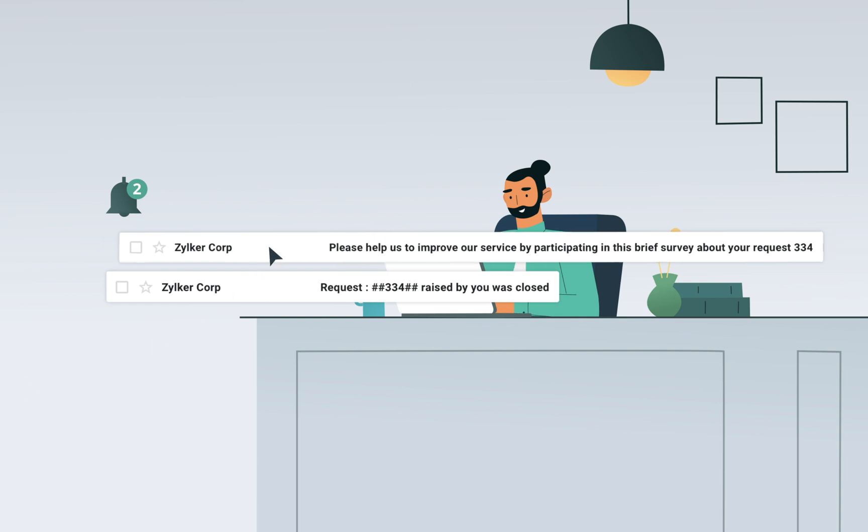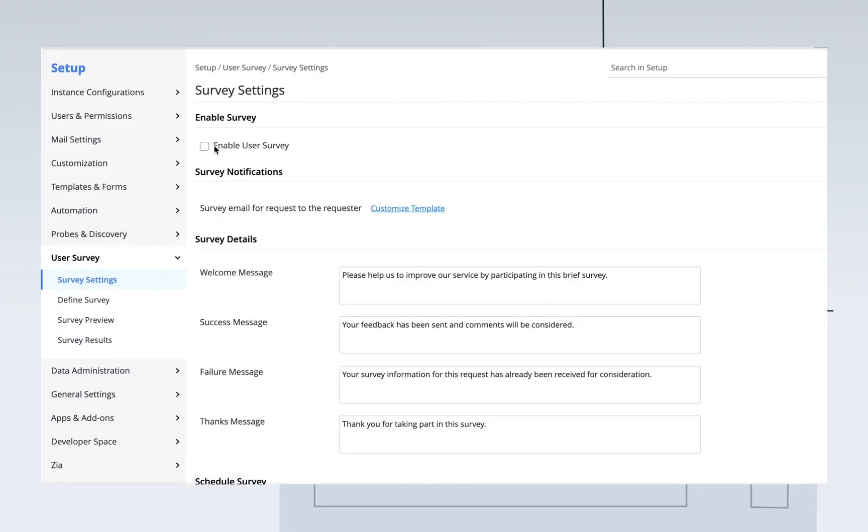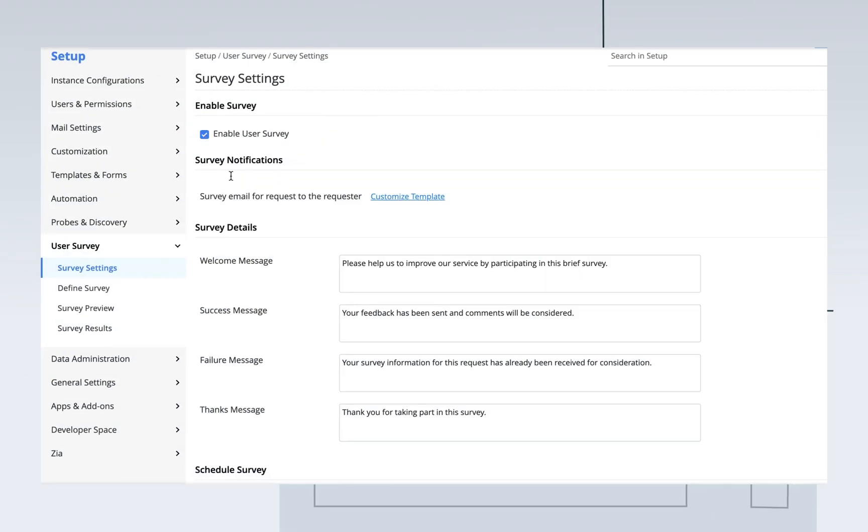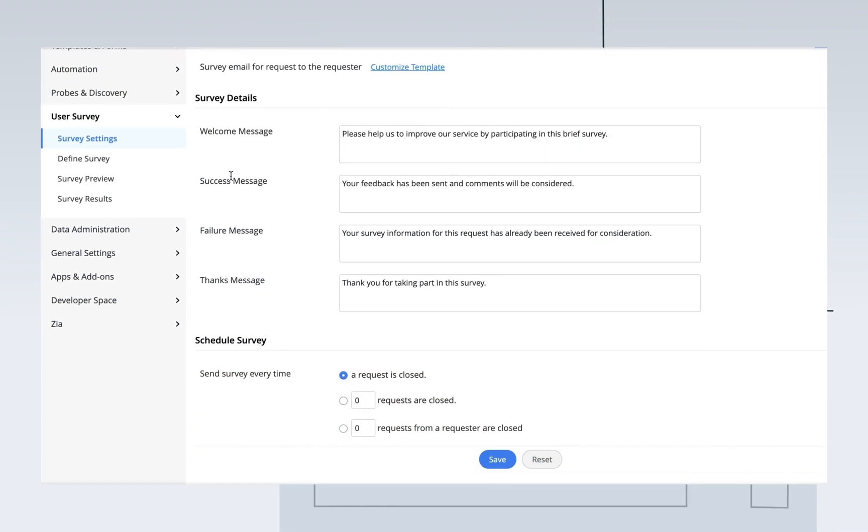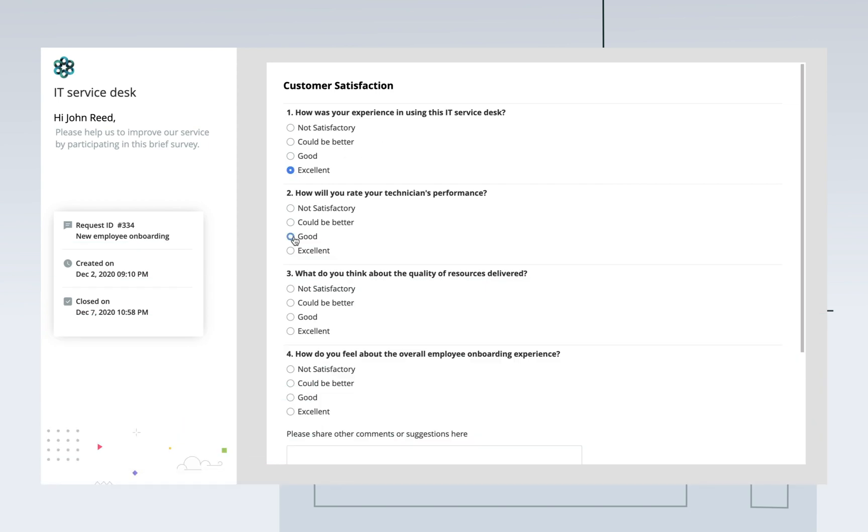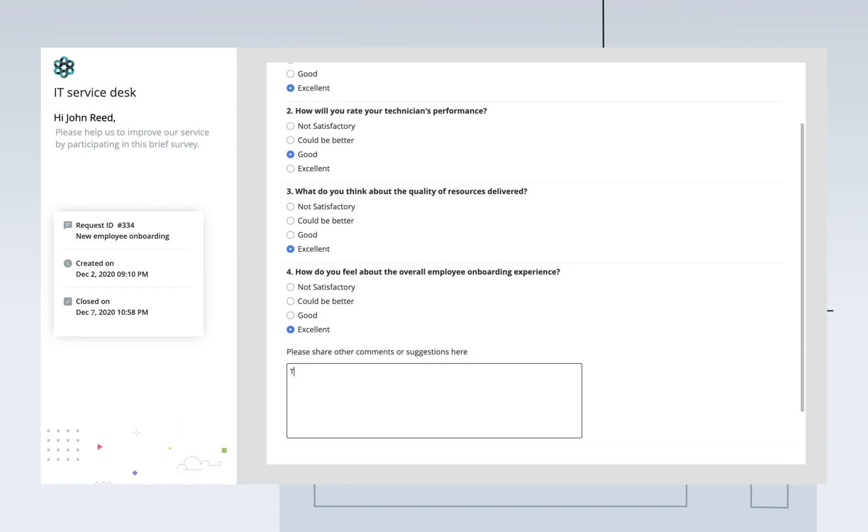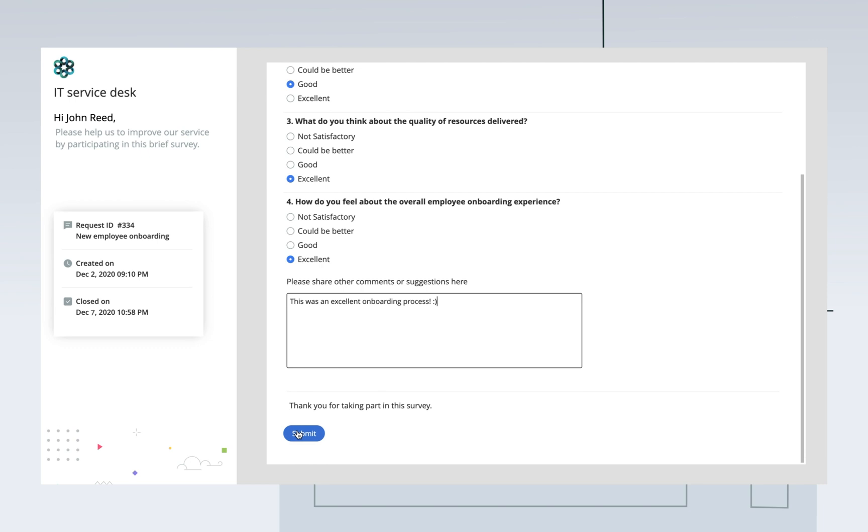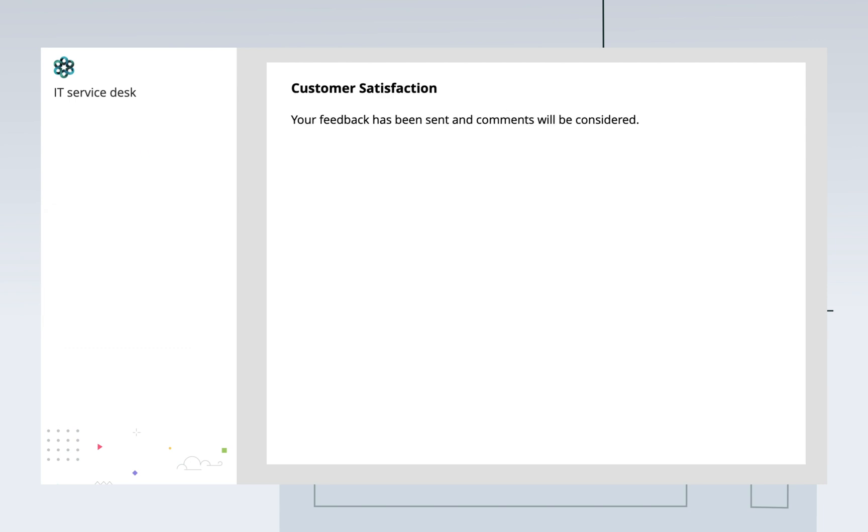For every service ticket fulfilled, automated customer satisfaction surveys can be configured. While he may not write a good review for the restaurant's website, John did give glowing feedback about his Service Desk experience.